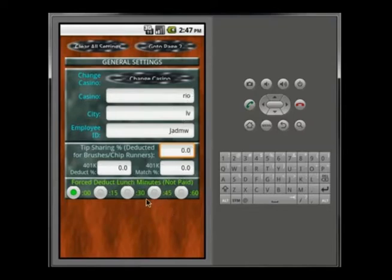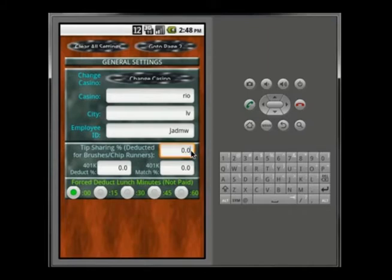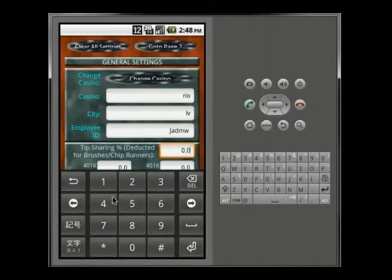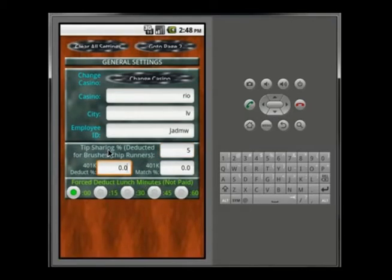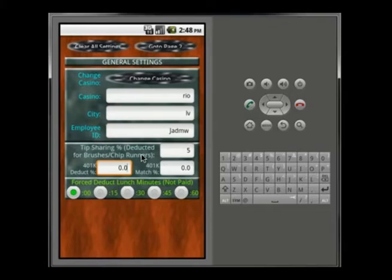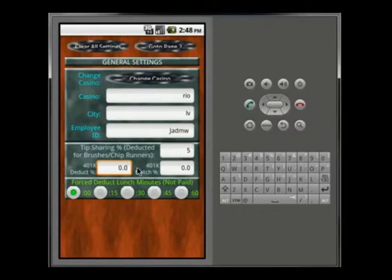Tip sharing is a percentage — you can type in a whole number like 10 or something like 10.25. When you click on it the soft keyboard pops up as a number keyboard. Let's say 5%. Tip sharing is where some places take, say, 5% out from the dealers and give it to the brushes. The brushes and chip runners do deserve to get paid, but they should be paid by the casino — not from dealers' money.